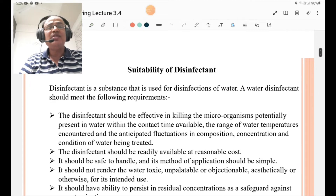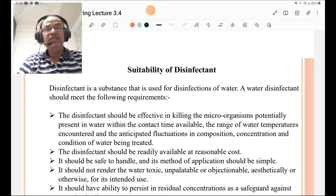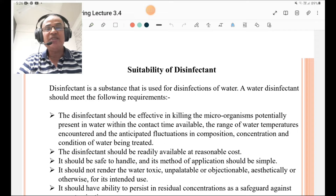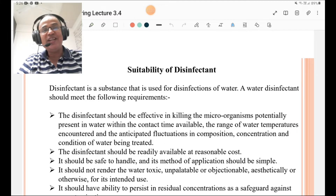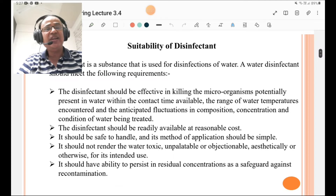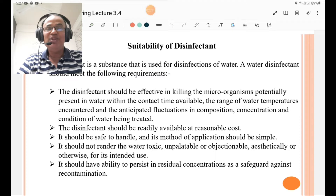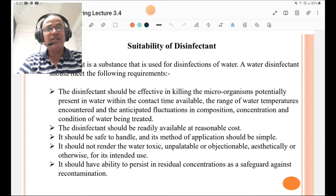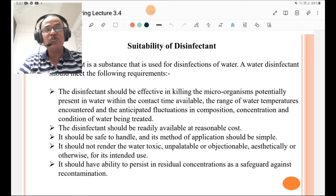We are going to discuss the suitability of a disinfectant. A disinfectant is the material or substance used for disinfection of water. A water disinfectant should meet the following requirements: first, it should be effective in killing the microorganisms potentially present in the water within the contact time available, across the range of water temperatures encountered, and the anticipated fluctuations in composition, concentration, and condition of the water being treated.